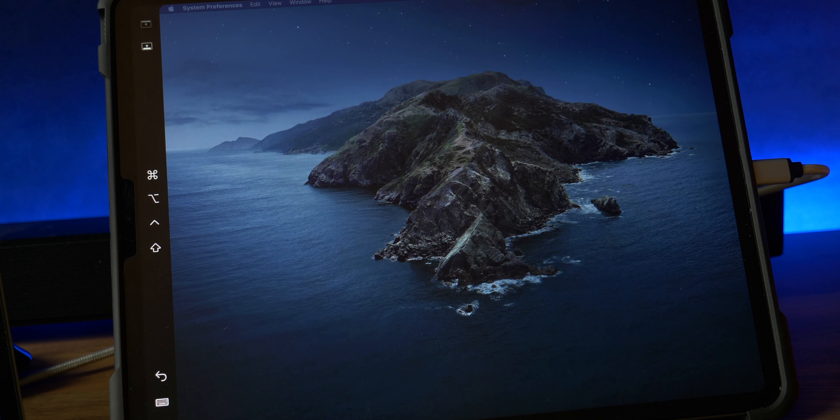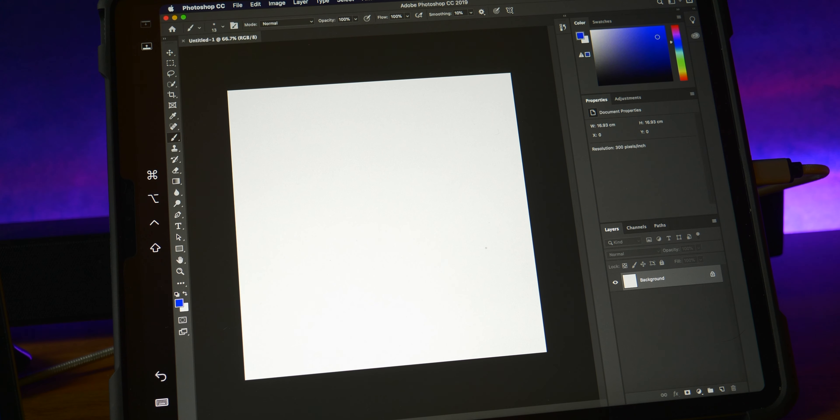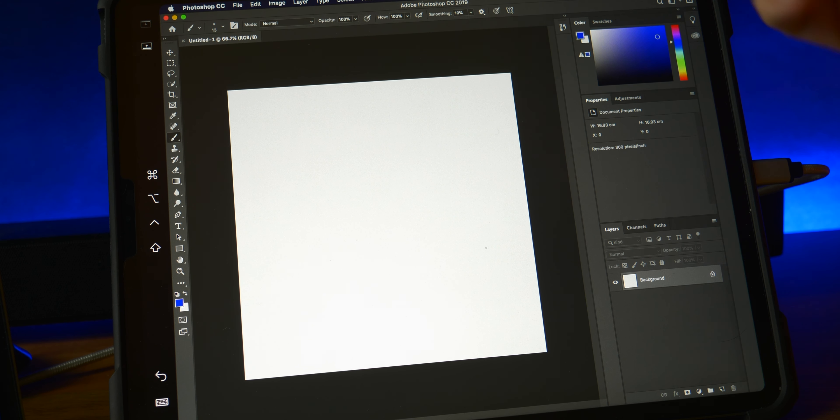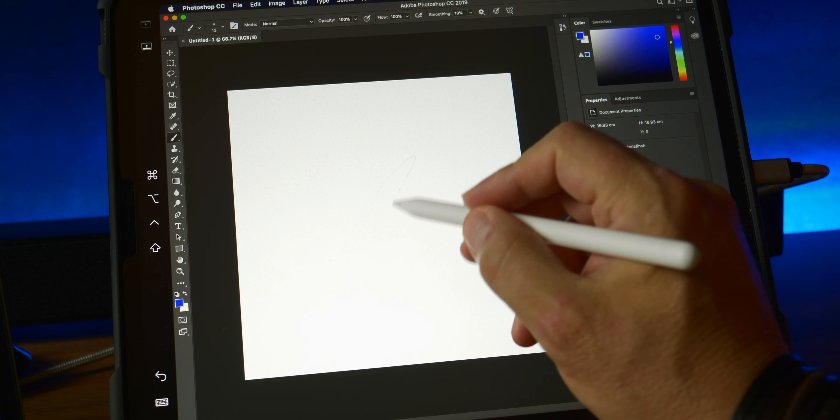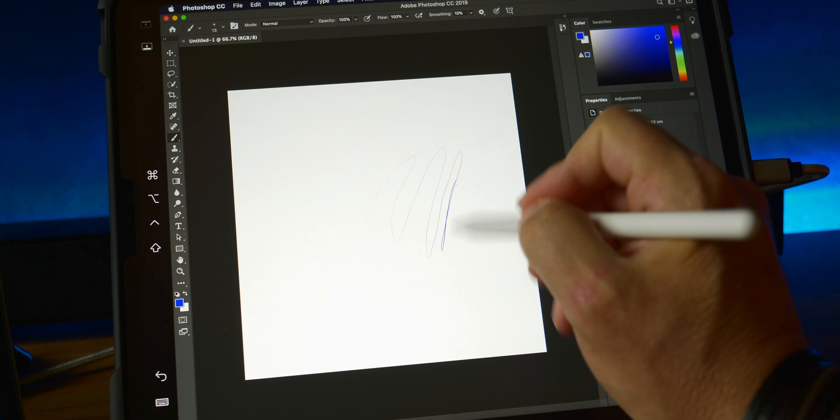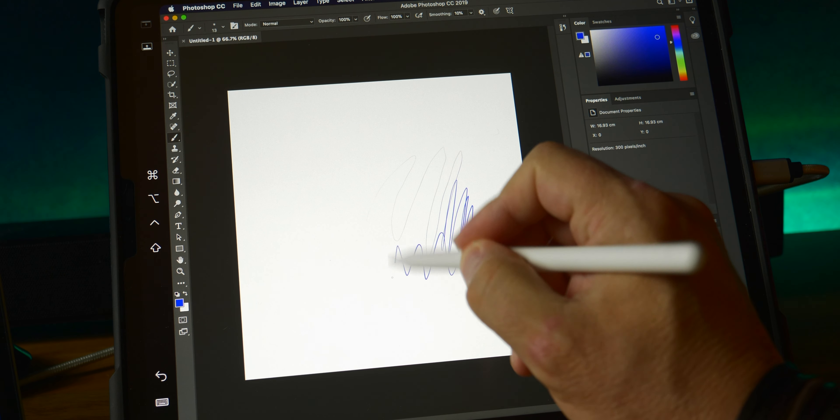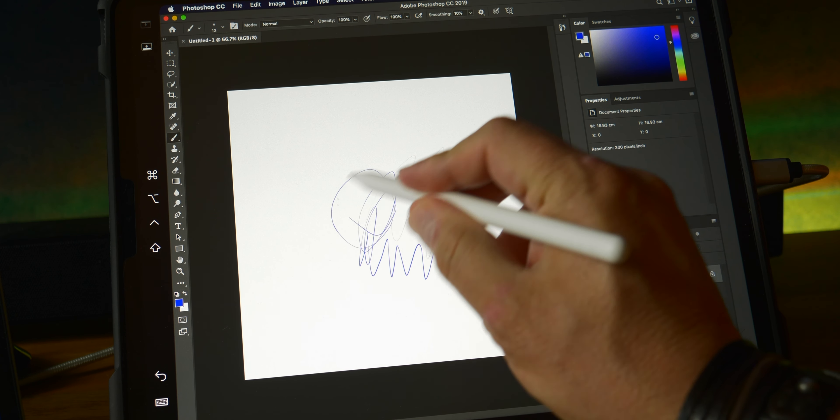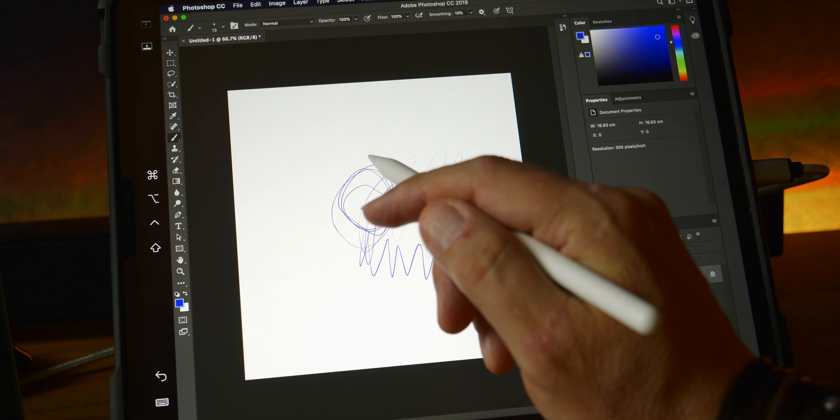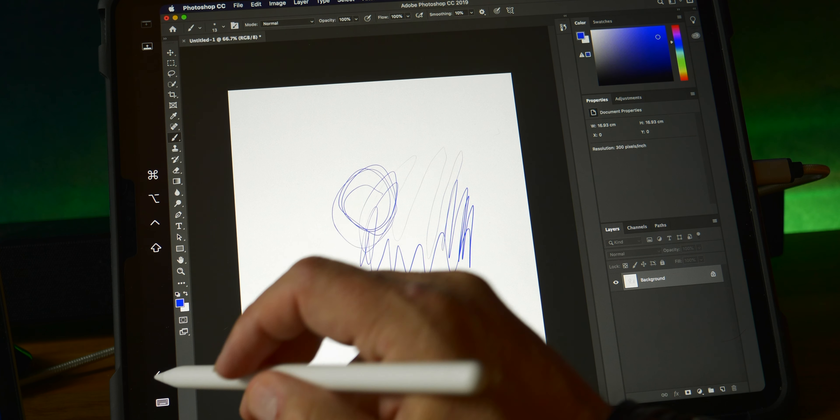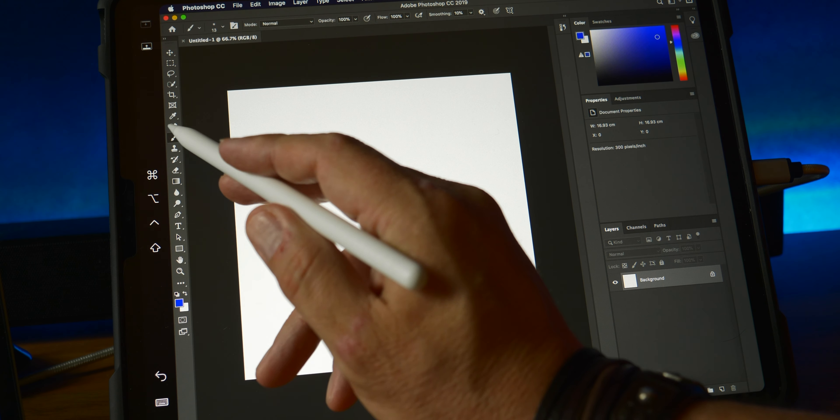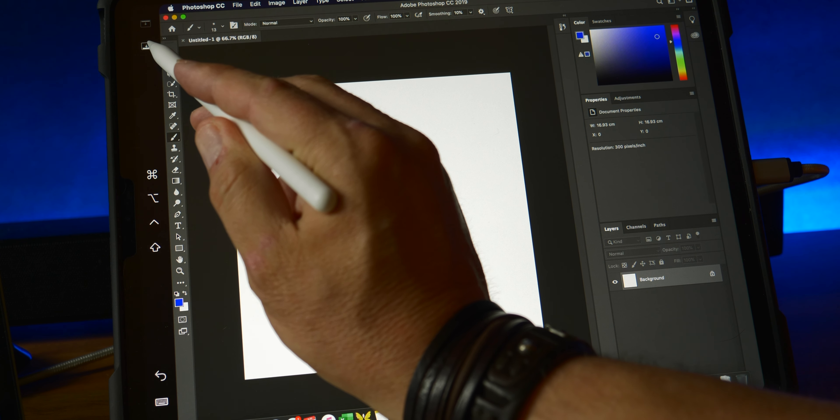Now let's launch Photoshop. Okay, now what I really want to see is the pencil support, how accurate it is. Now you're getting pressure sensitivity, so that's not bad, and you see you can also use these shortcut bars now.